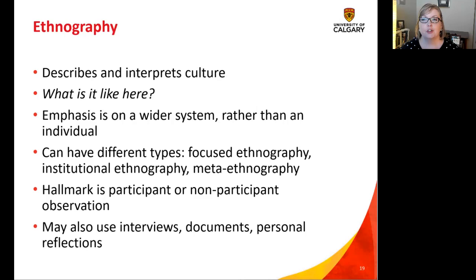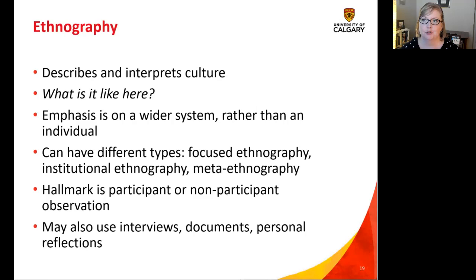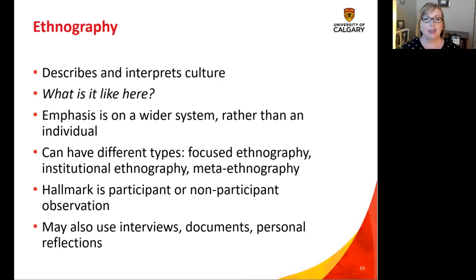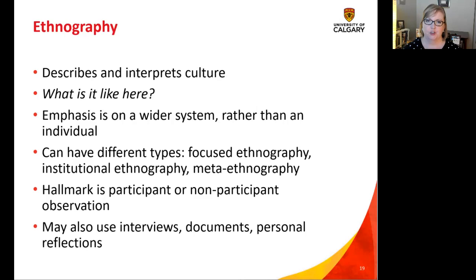For example, maybe we have a nursing unit where the care is really, really good and no patients have had a pressure ulcer in the past two years. Someone could go and do an ethnography there to understand what the culture is like such that they've had no pressure ulcers — what are they doing as a community that is creating these kinds of outcomes? Culture can be interpreted in many ways: the culture of society, or the culture of a classroom. Both grounded theory and phenomenology focus on interviews, but in ethnography you generally use observation.